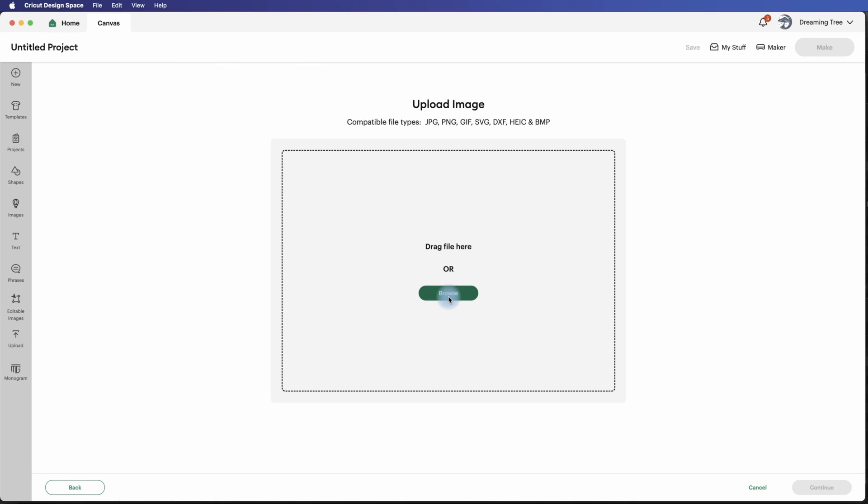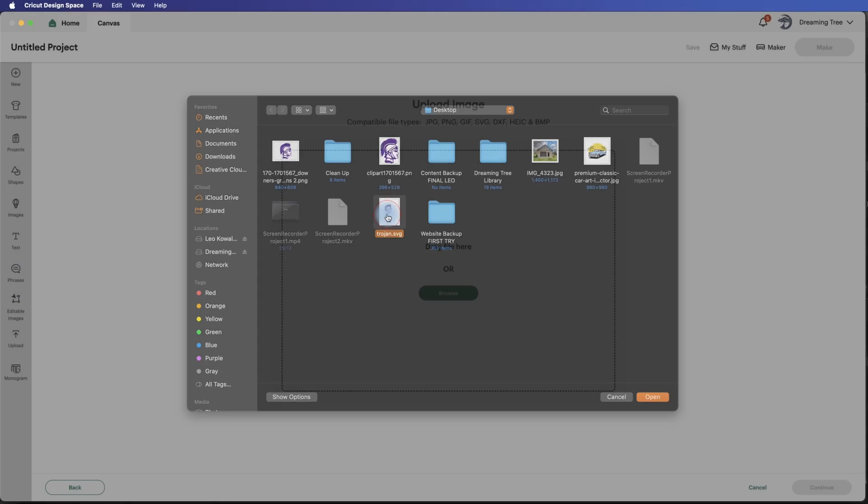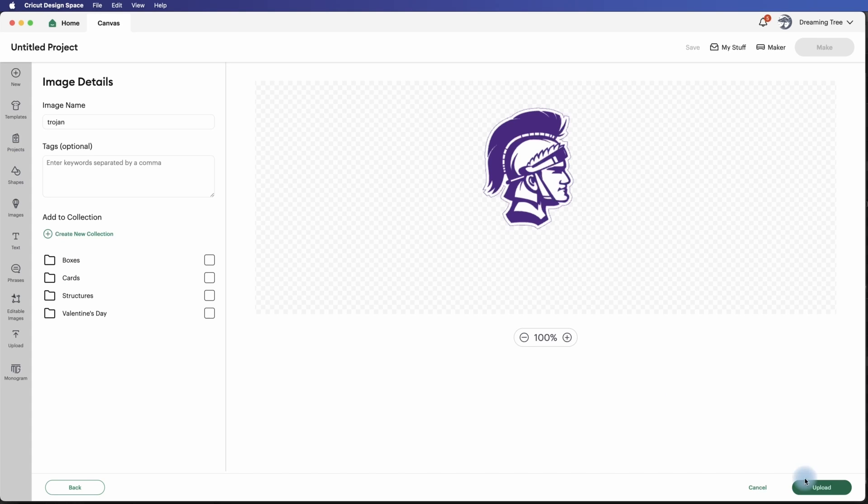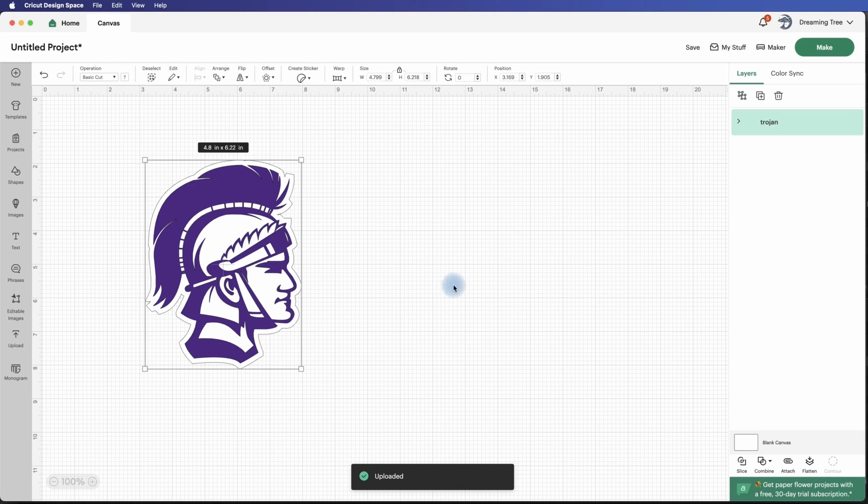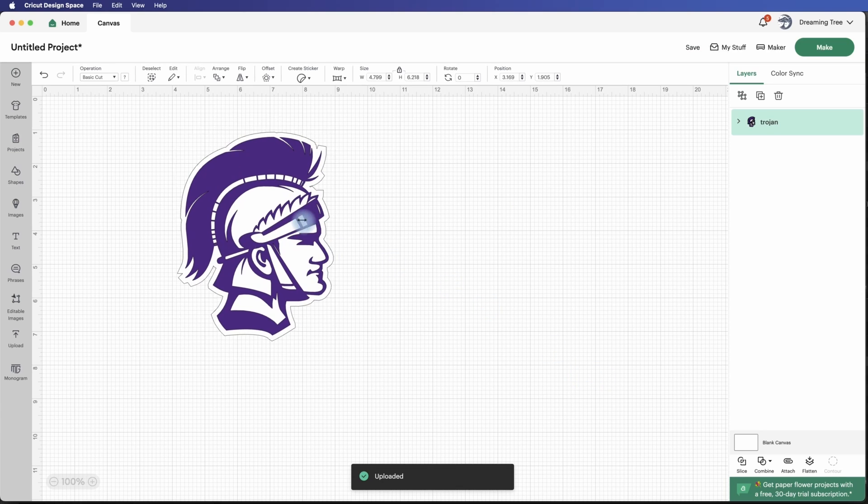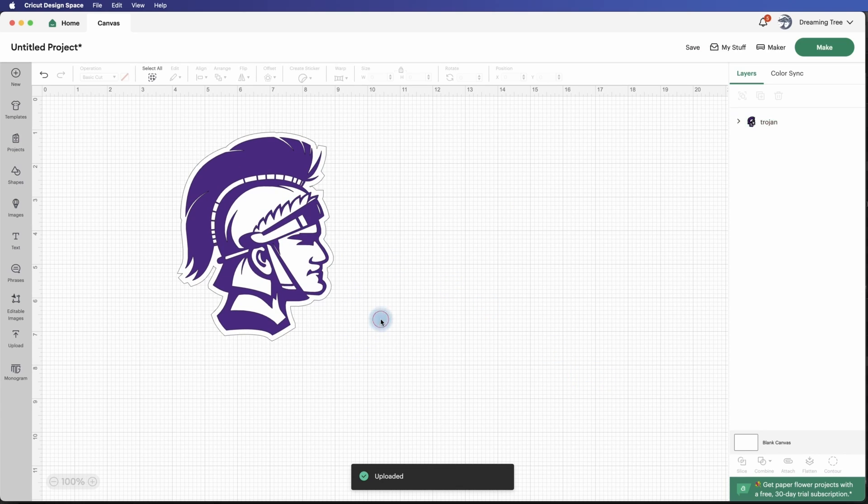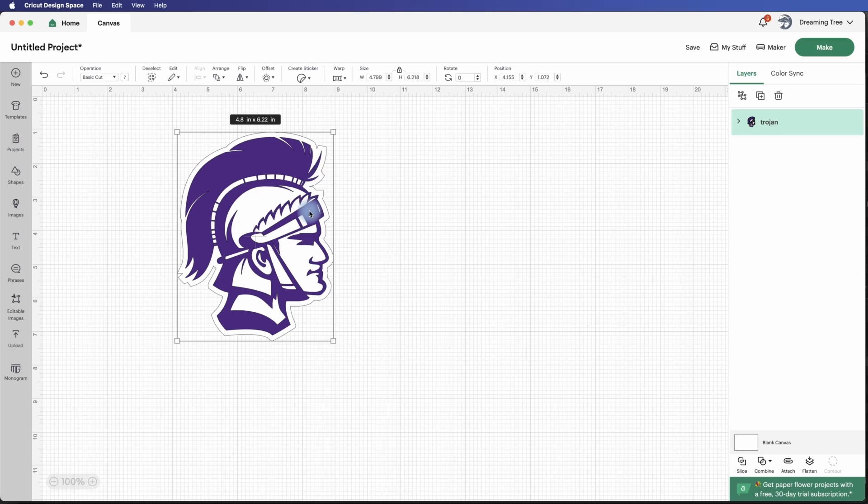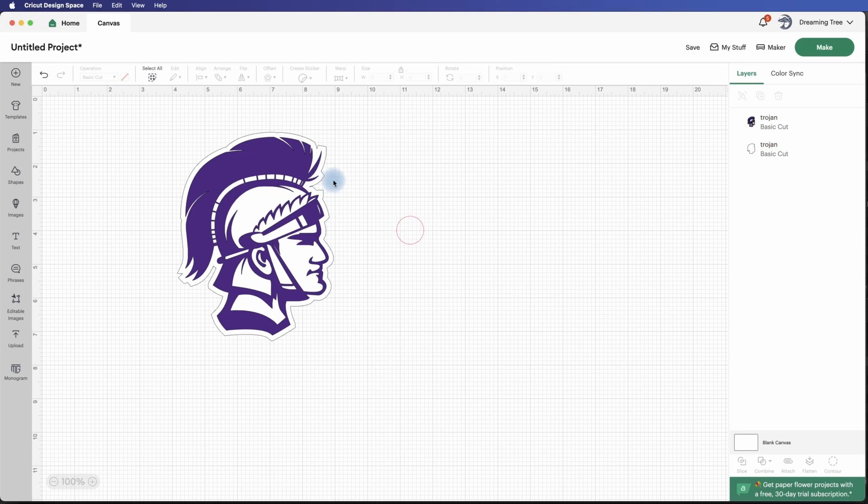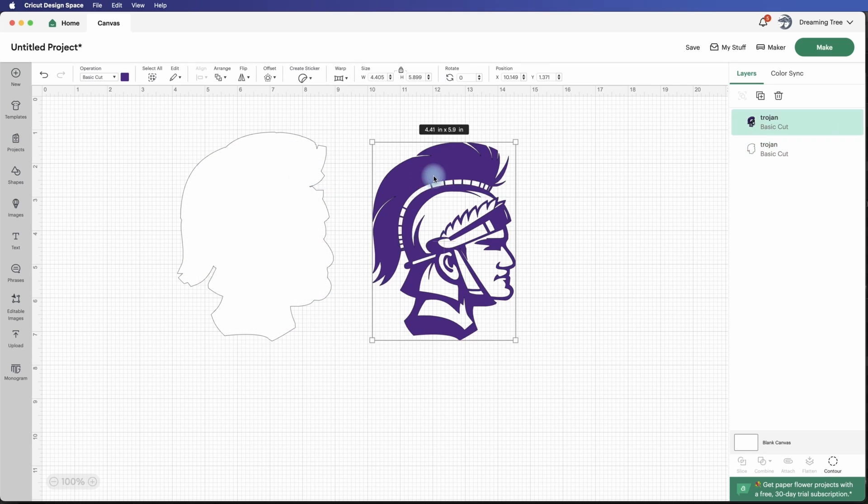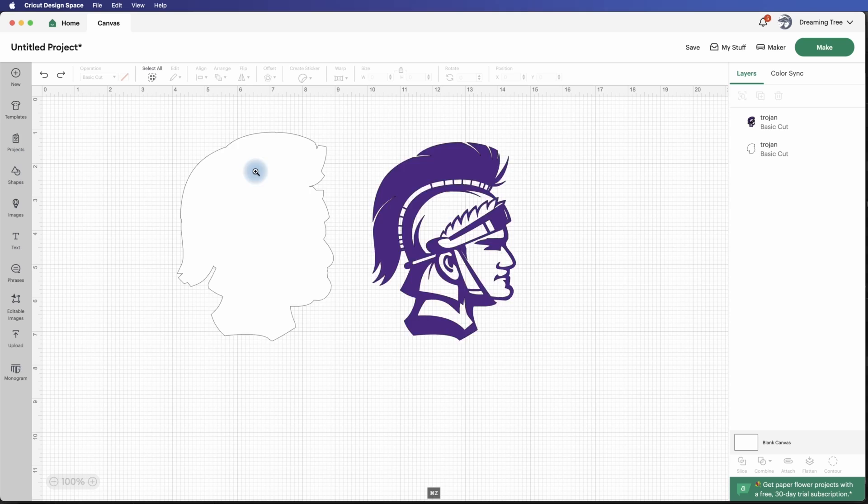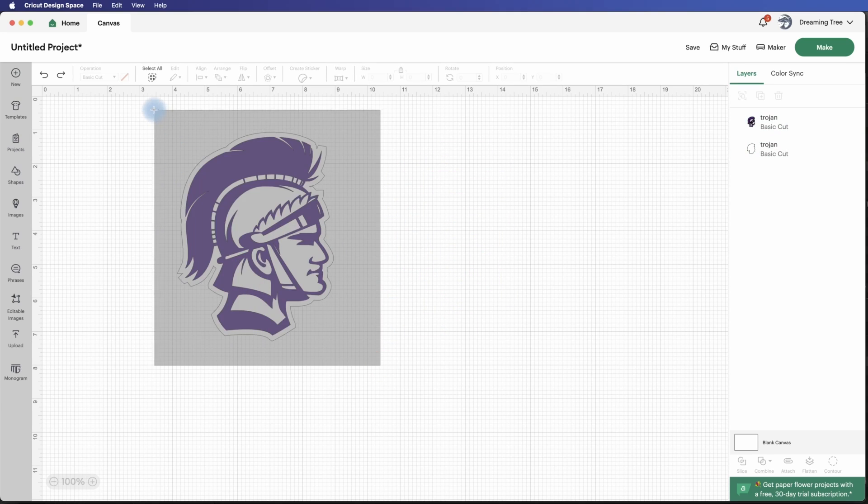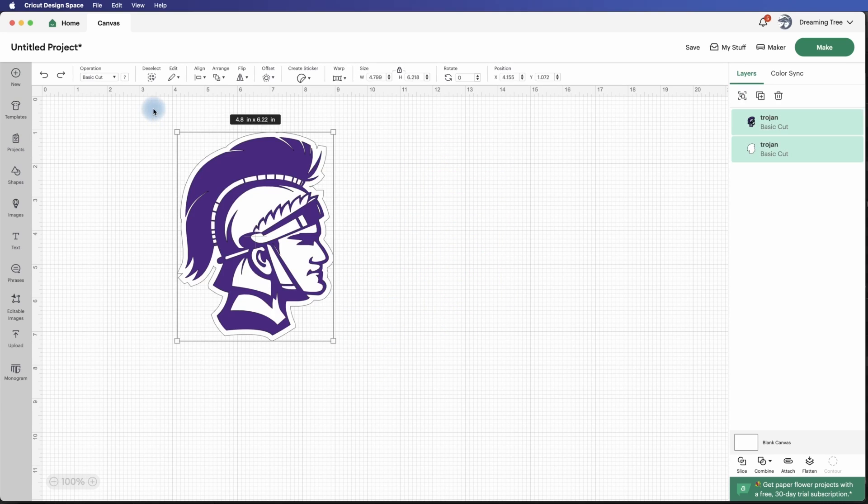And let's go over to Design Space and hit Upload. Upload Image. Browse. And then on my desktop here, I have Trojan.svg. Open that up and upload. And there it is. And as you can see here, I can right-click Ungroup. And I have the shadow layer here. We can put this back to where it was. And if I select all, or just draw a box around both of these.